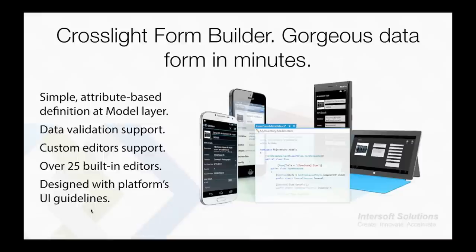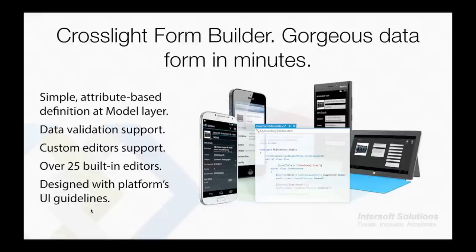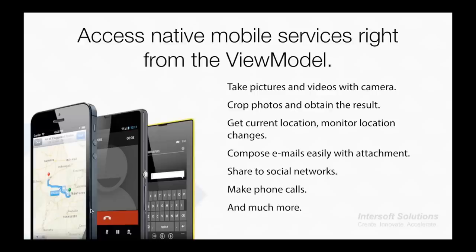If you come from .NET background, you should be familiar with the design patterns we introduced in Crosslight, allowing you to quickly use Crosslight with minimal learning curves and therefore leveraging existing investment in Microsoft technologies. Not only data binding features you have seen just now - Crosslight is fully packed with features that we need to elaborate in detail, perhaps in a separate webinar. You can easily create forms using simple attribute-based definition in the model layer. It also comes with data validation support. You can also introduce your own custom editors.